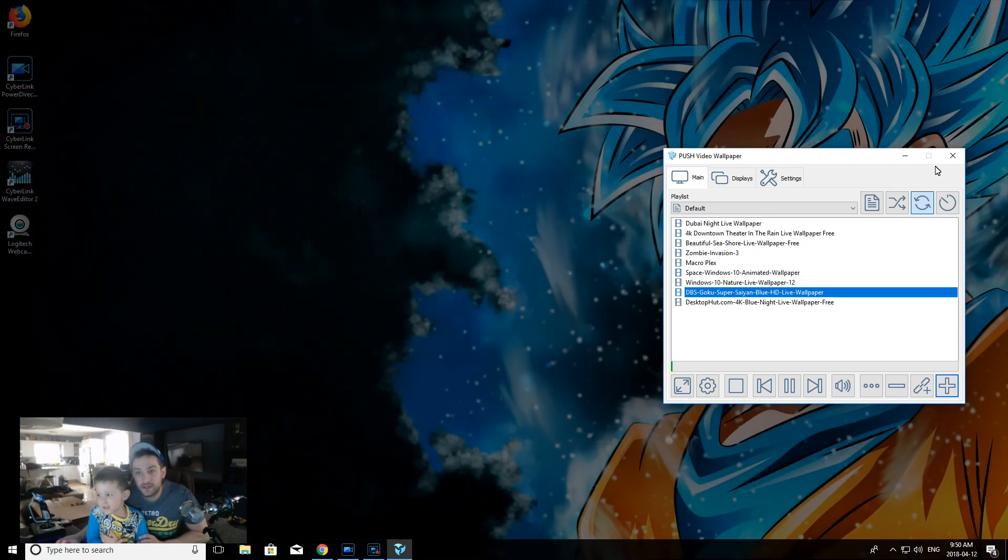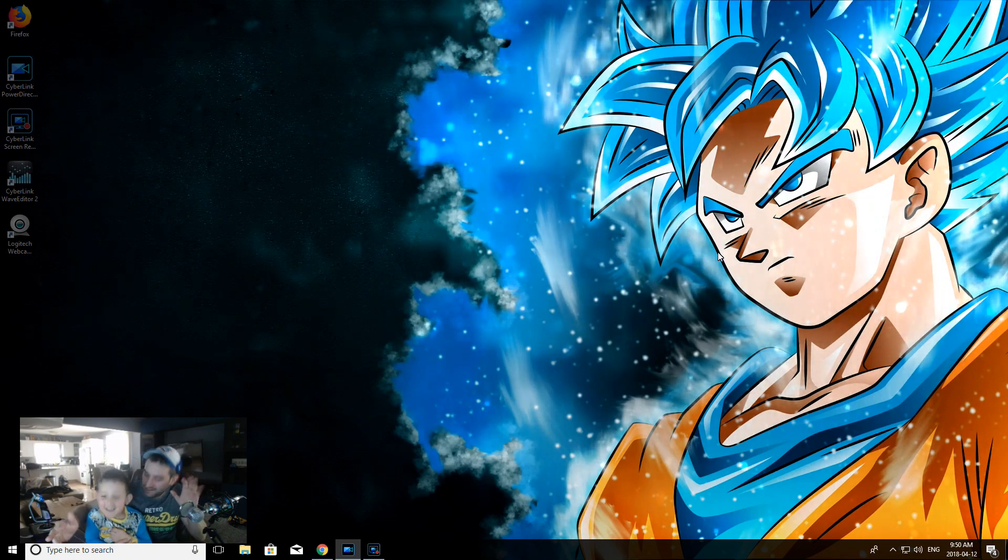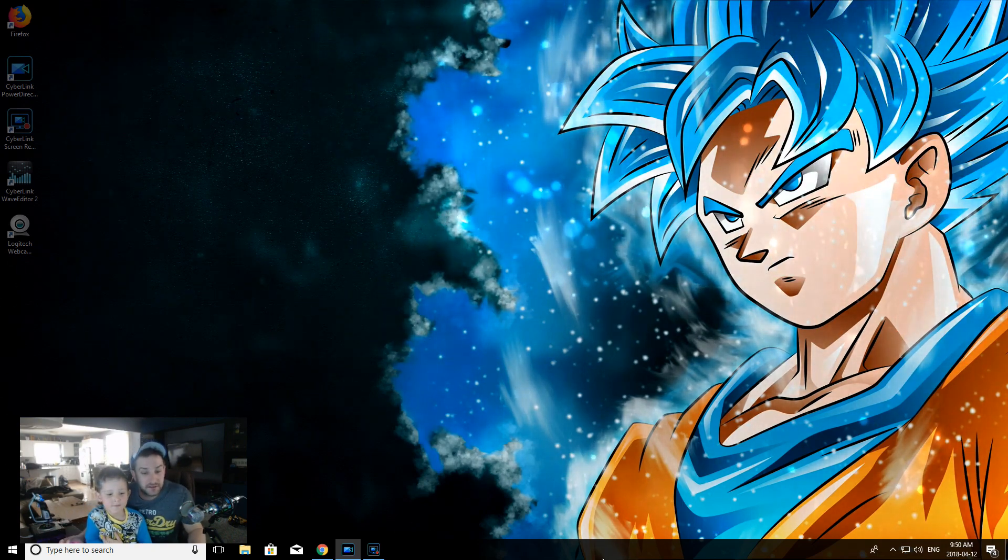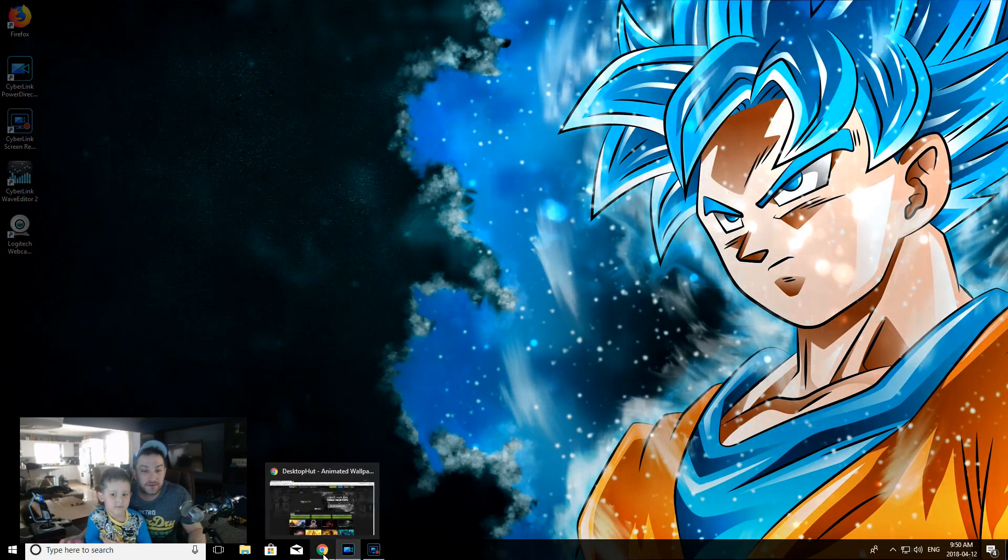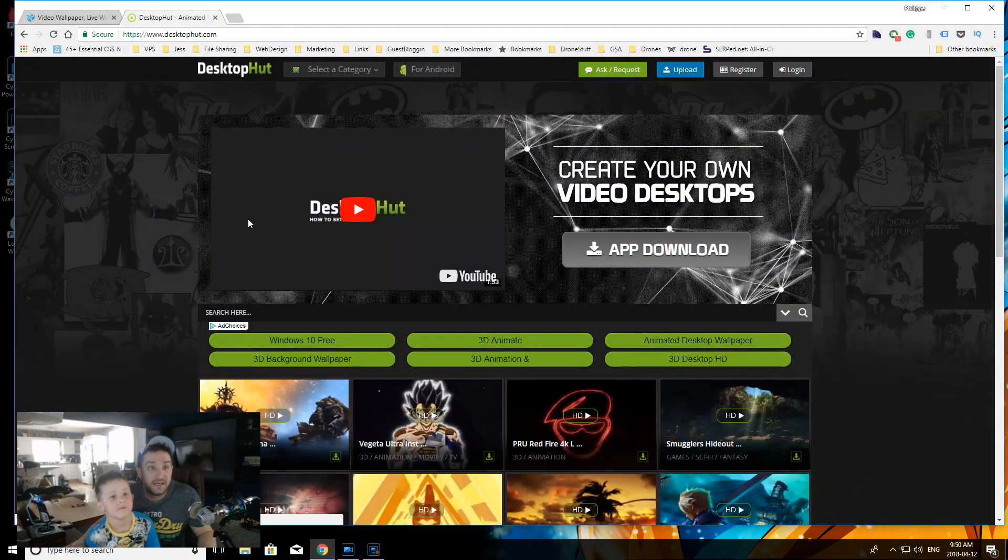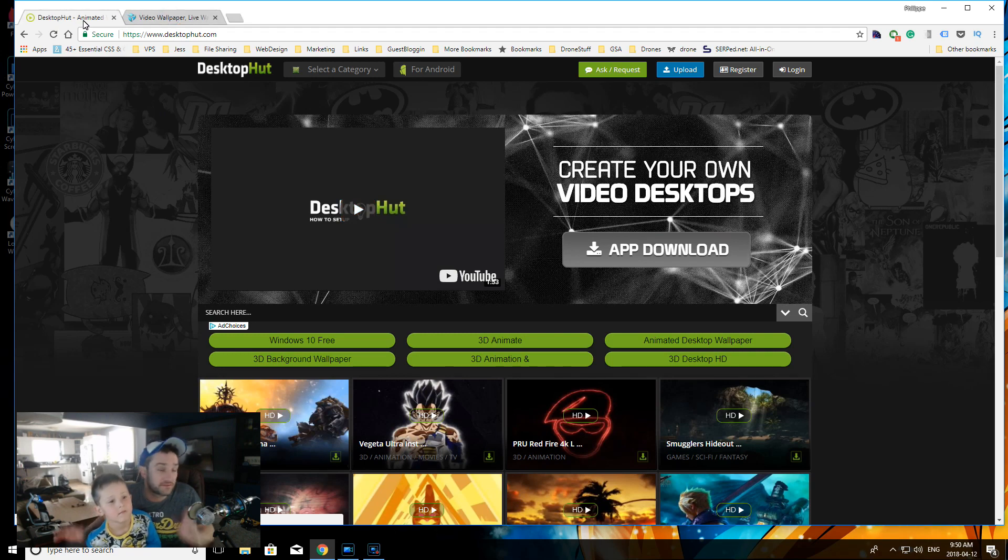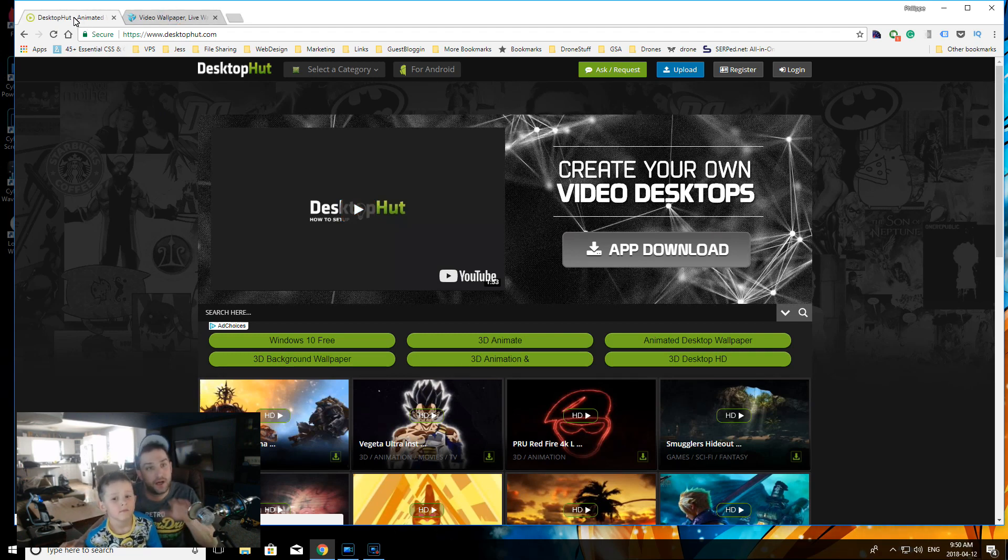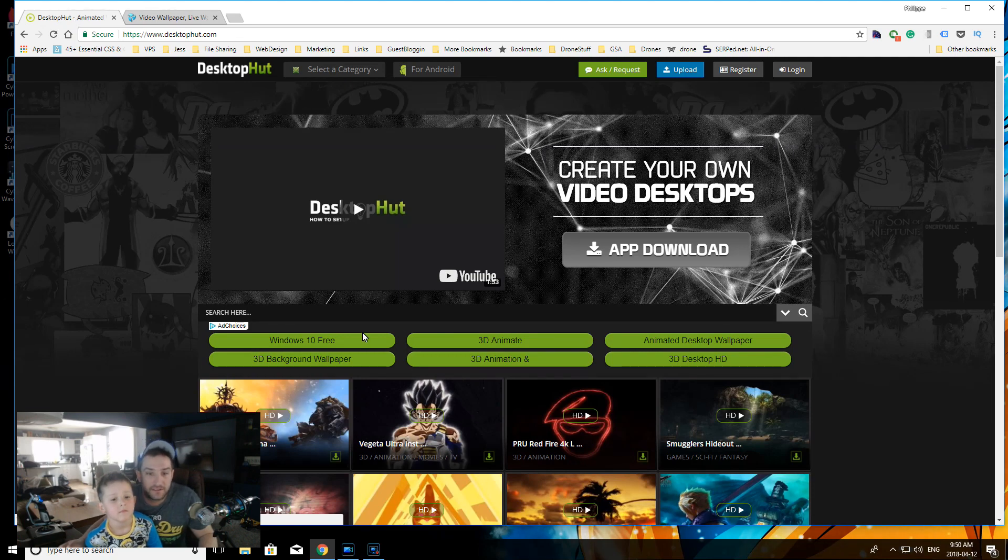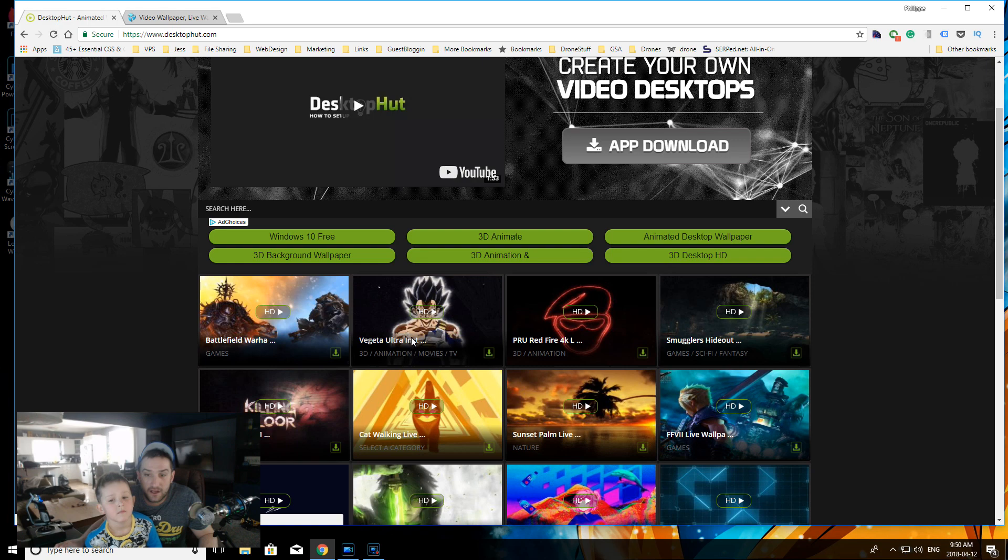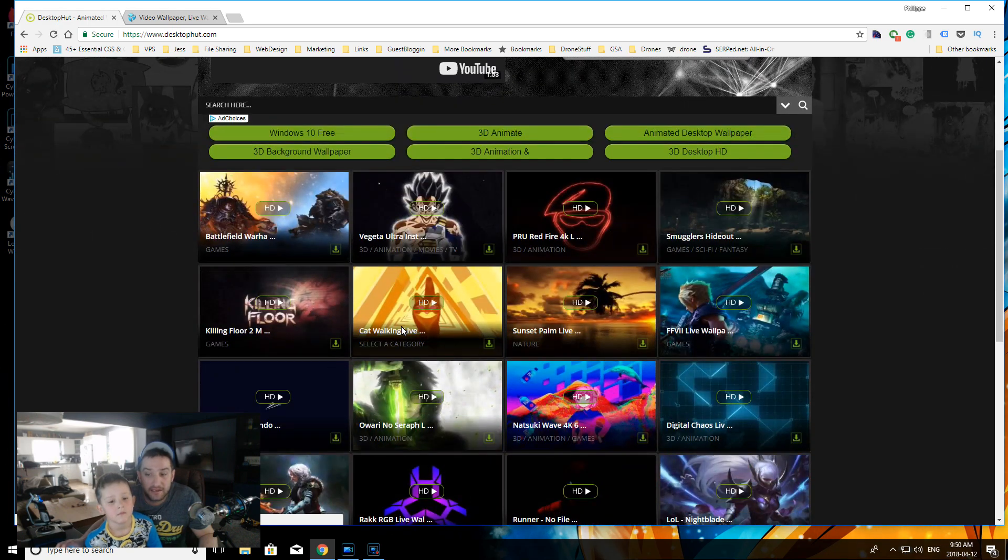I'll show you guys how to do this. We're going to go through our browser here, we'll use Chrome. This is where you get all your stuff from, this is where I got all my stuff from - it's called DesktopHut.com. There's a bunch of videos here, there's a Vegeta video, and you can download all these little videos and add them to your software to play on your background.